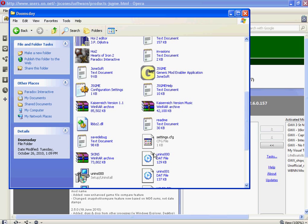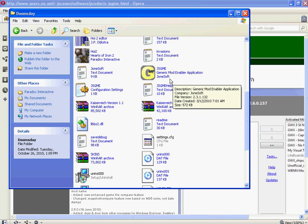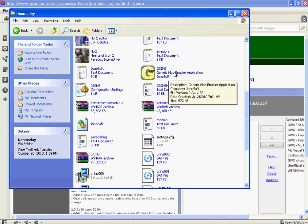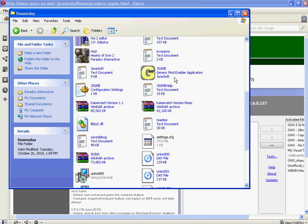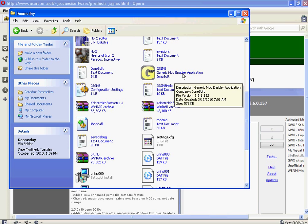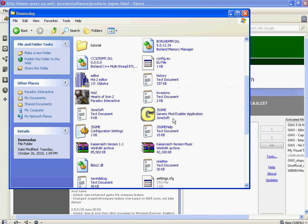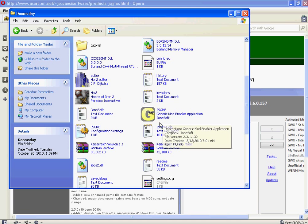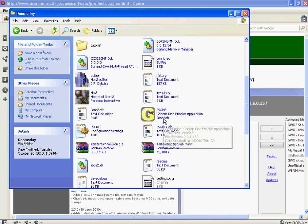And you get this little program here, the JSGME, that's the Generic Mod Enabler application by Jonessoft. And that's pretty much what it means, is the Jonessoft Generic Mod Enabler. Just so you guys finally figured that out.